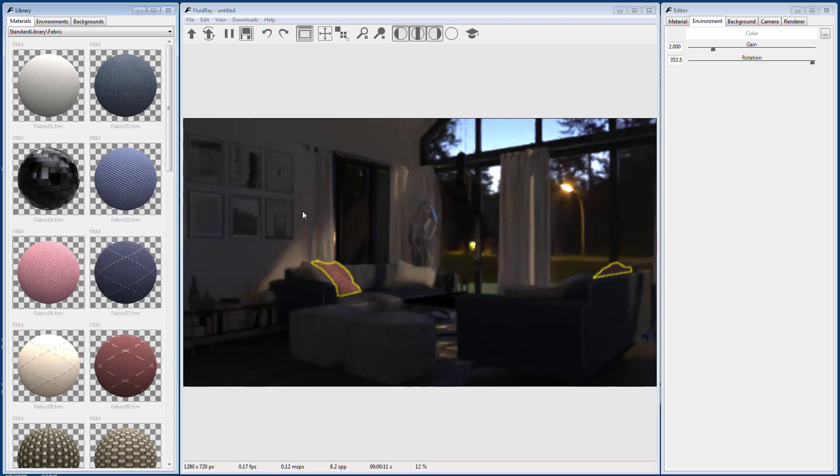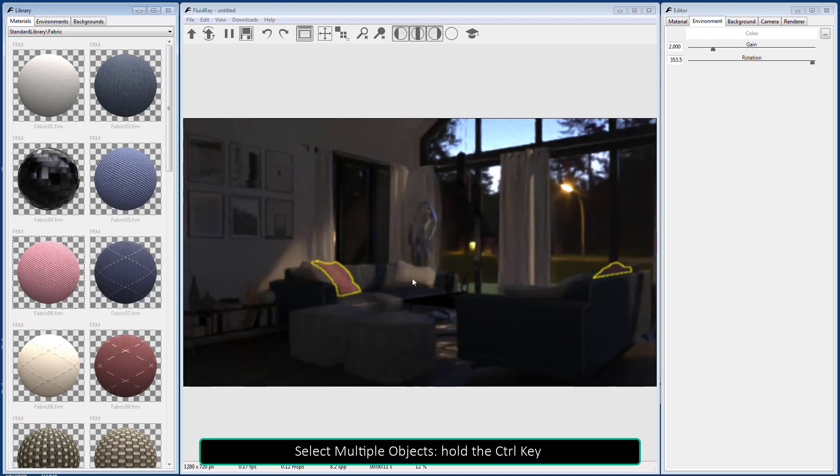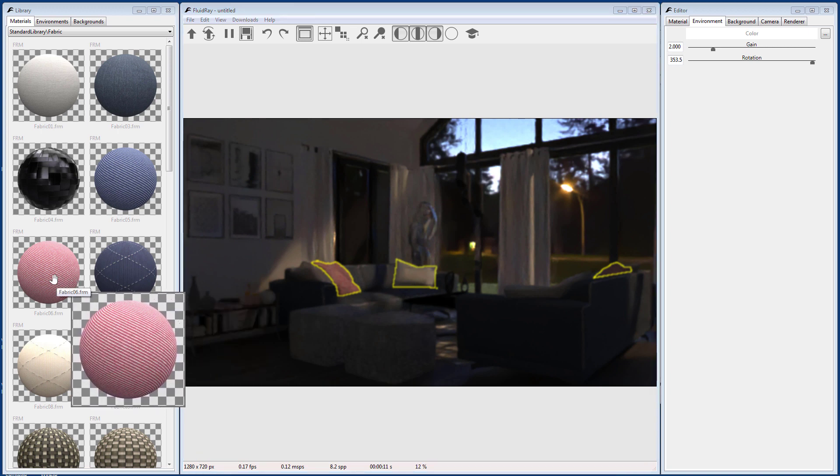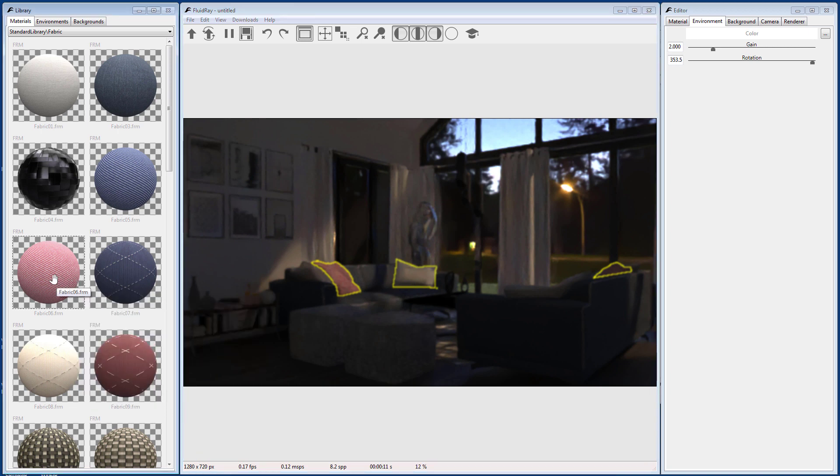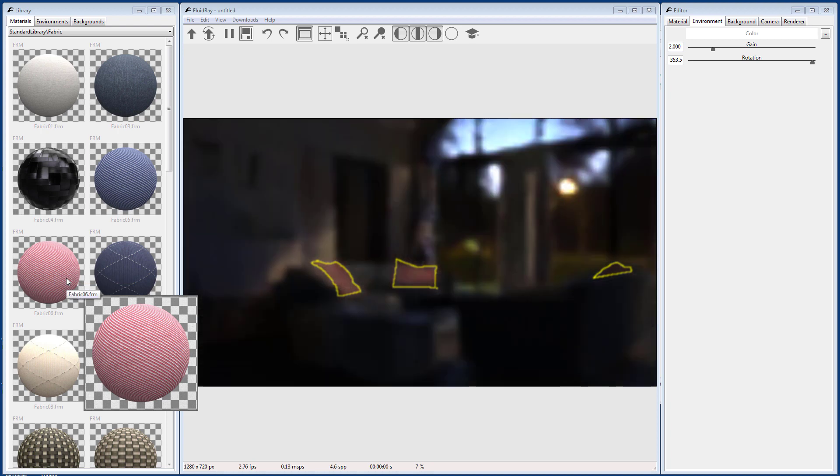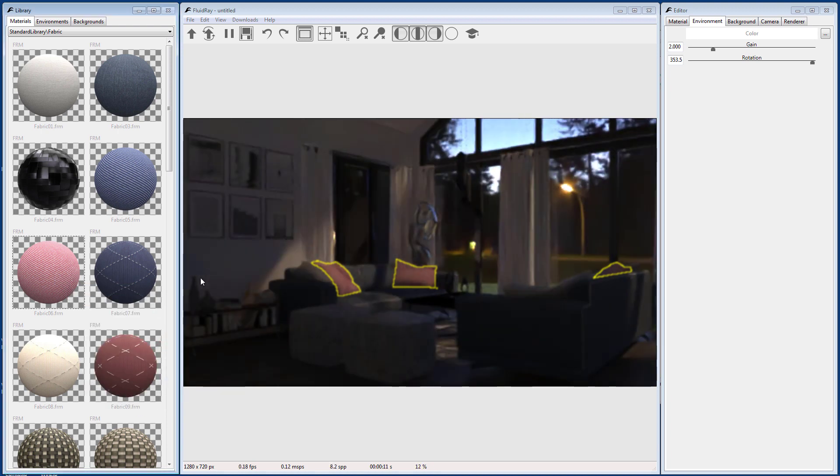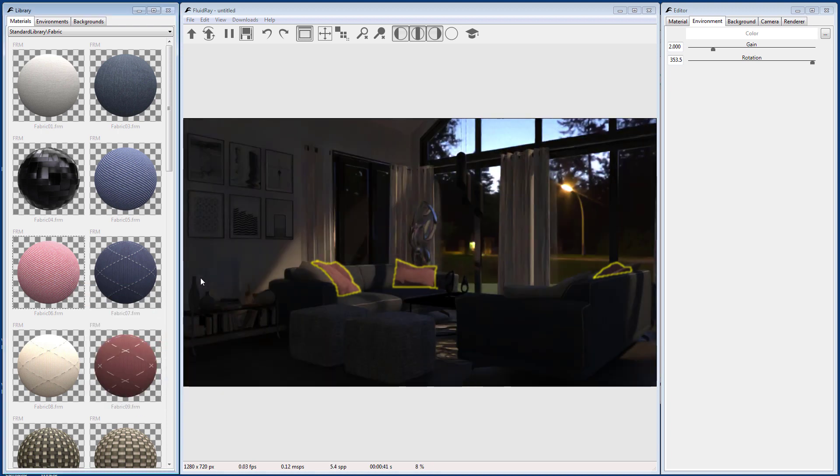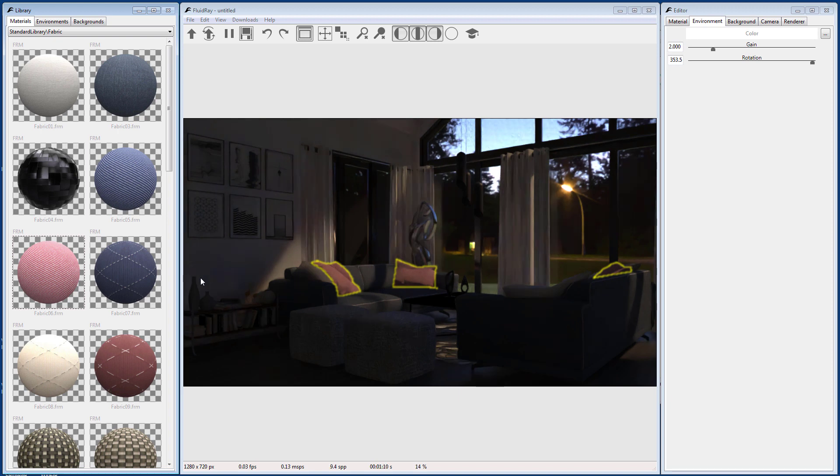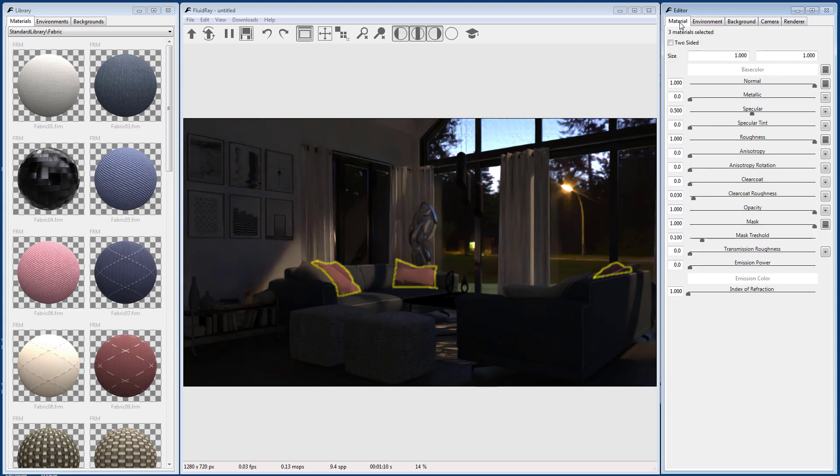Hold down the Control key, Command on a Mac, to select multiple objects. You can change the size of a material on the Material tab in the Editor window.